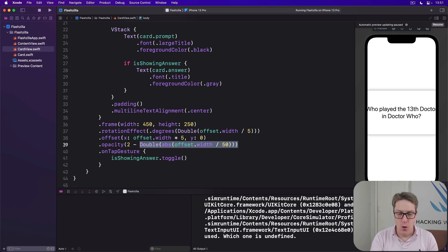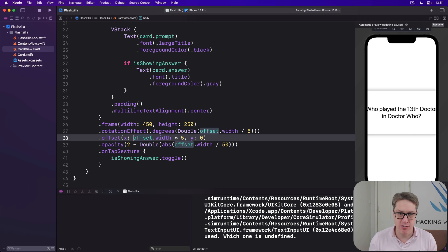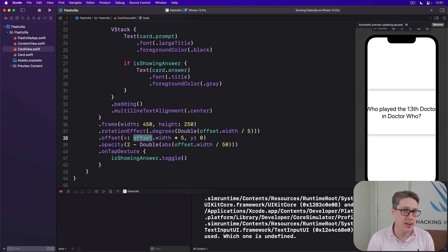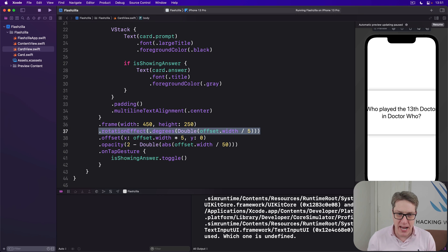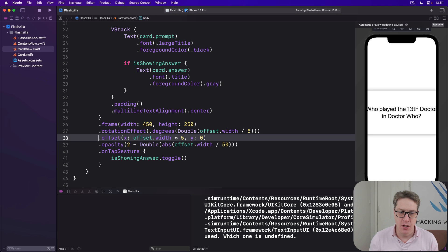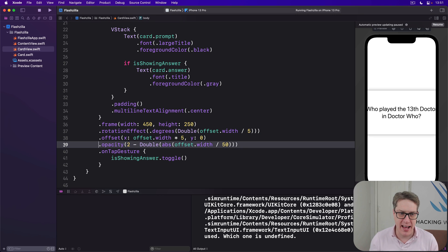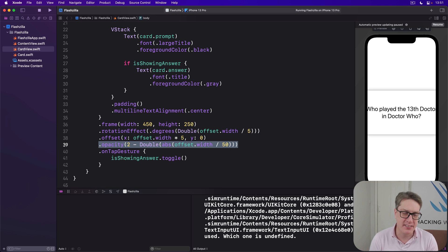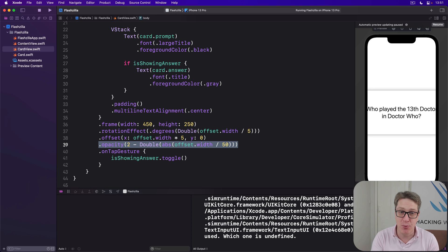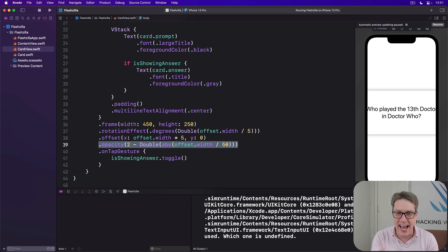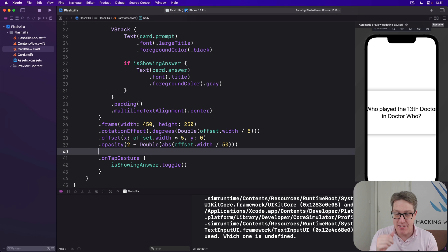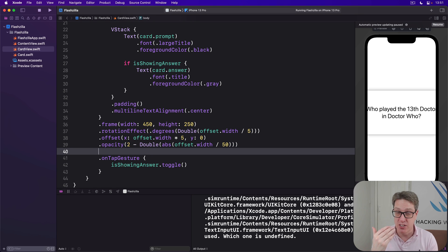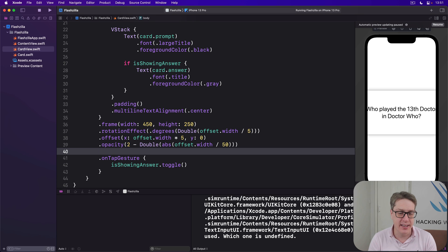So we've made a property called offset to track how far the card's been dragged. We rotate based on that, move based on that, and make it fade away based on that. But there's still one critically important part left. We've got to actually attach the drag gesture here. And these have a bunch of useful modifiers. We'll be using onChange and onEnded here.